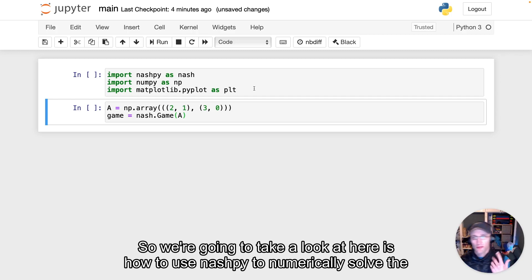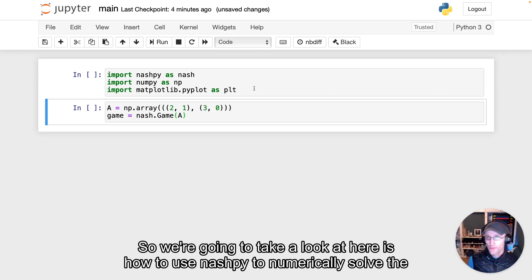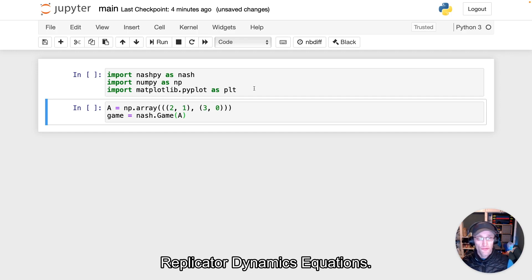So we're going to take a look at how to use NashPy to numerically solve the replicator dynamics equations.